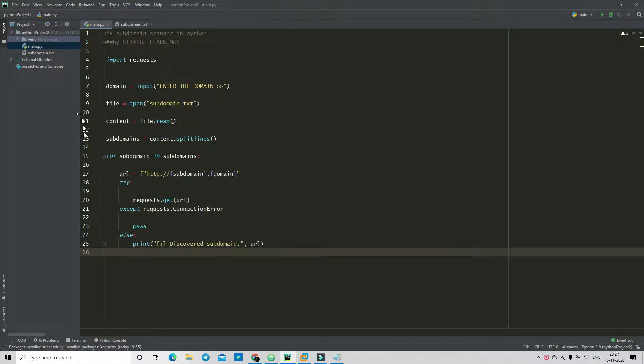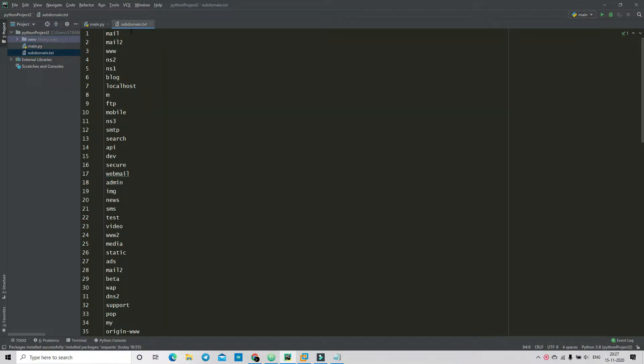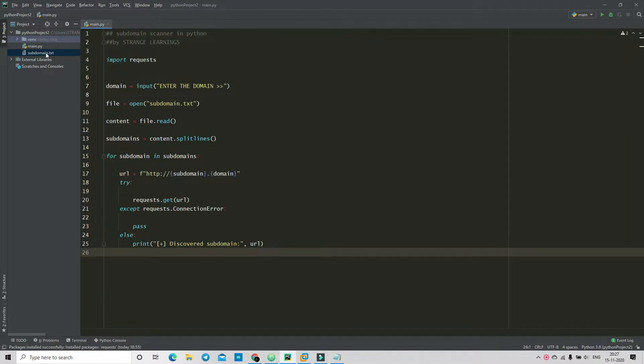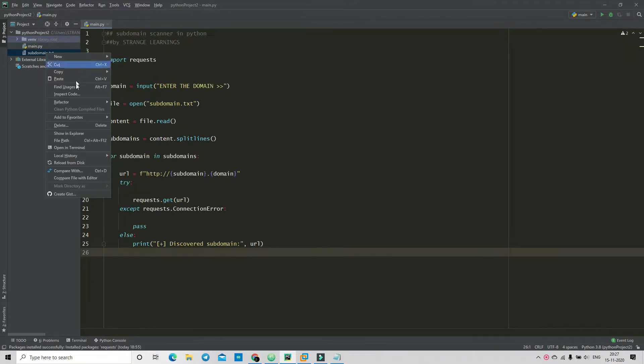Okay, so I already have available a file which is subdomain.txt in here. Now if you don't have this file and you don't know how to add it, let me show you.